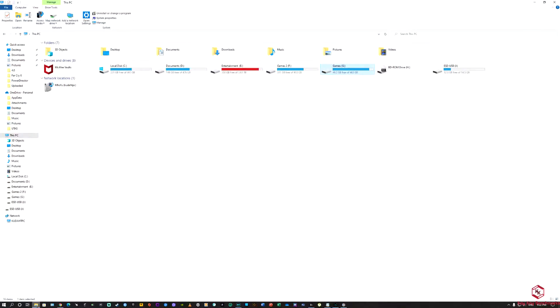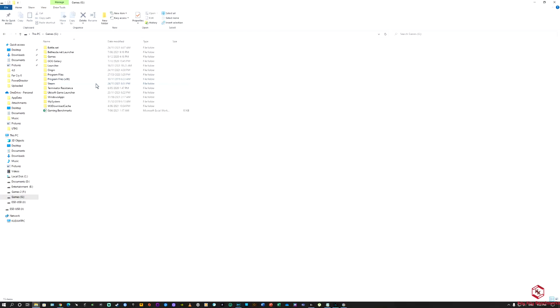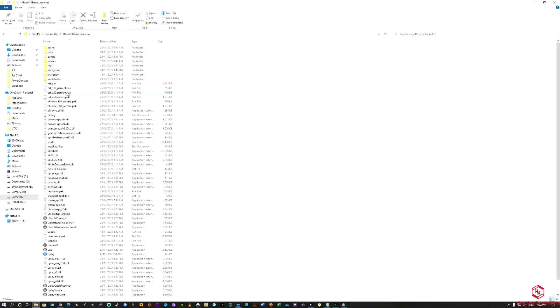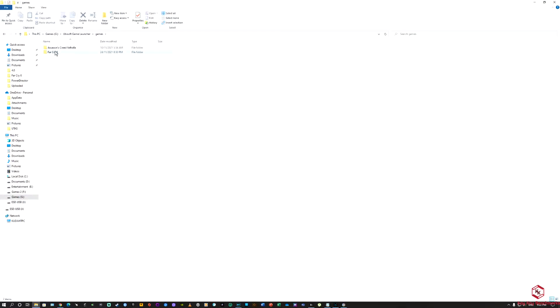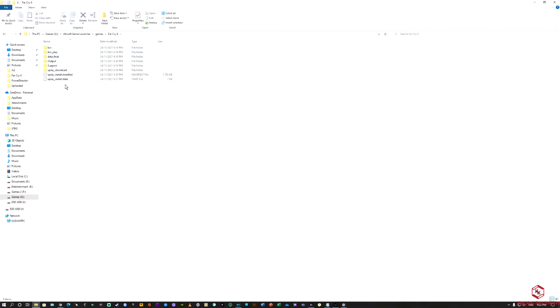In my case you go to, this is my games folder, and then you go to Ubisoft game launcher and then you go to games and then that's the folder, that's the folder you're looking for, Far Cry 6.